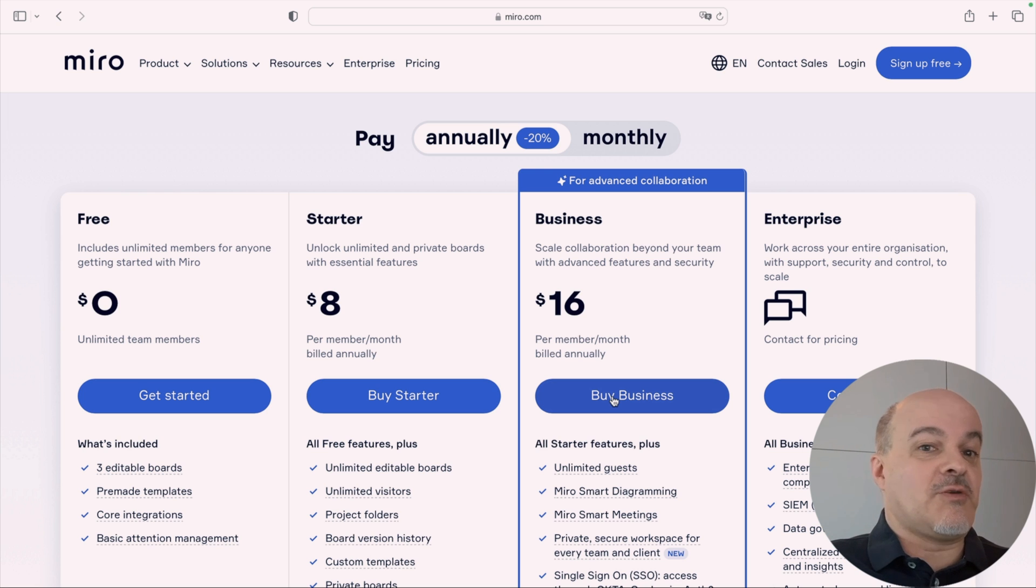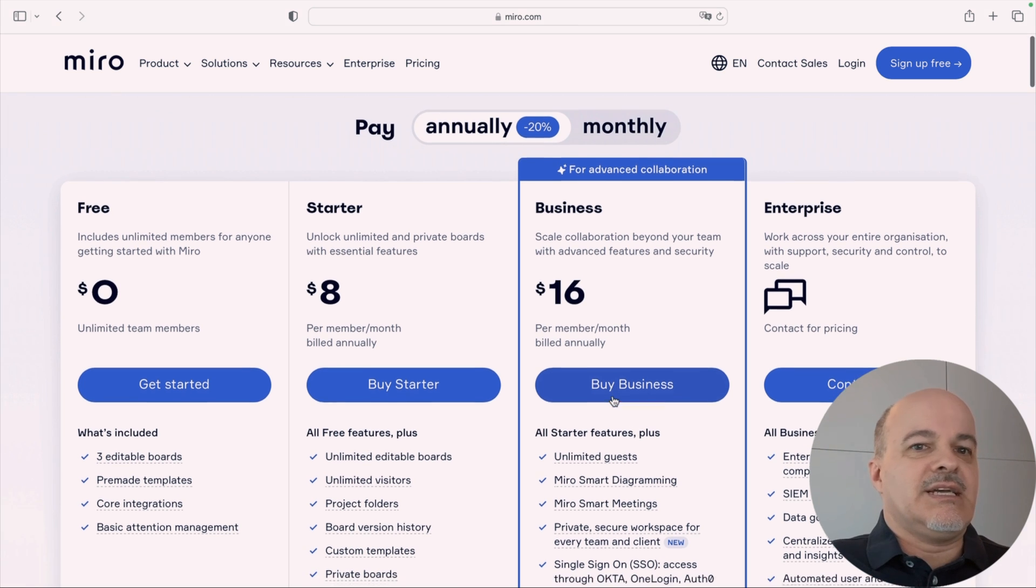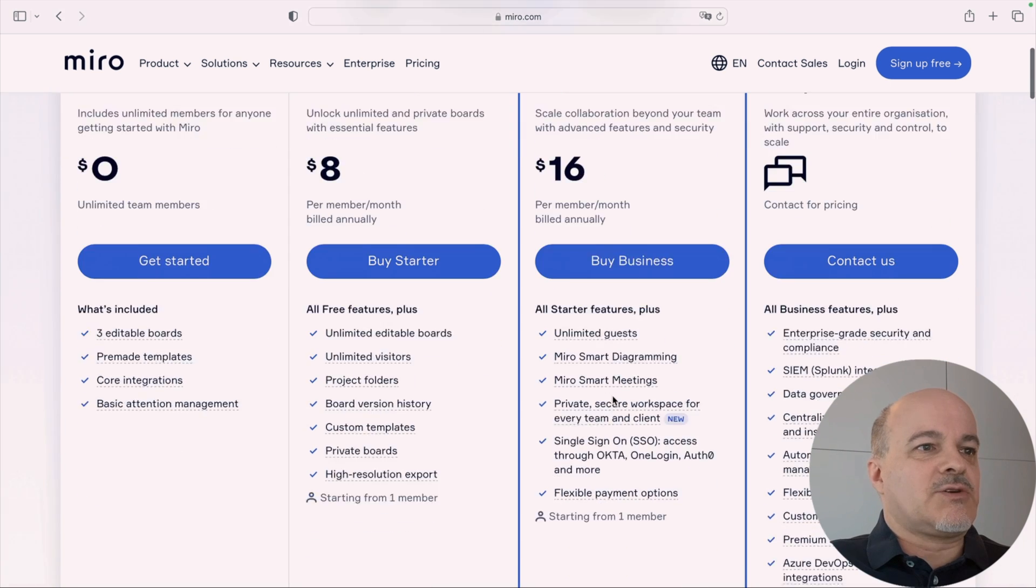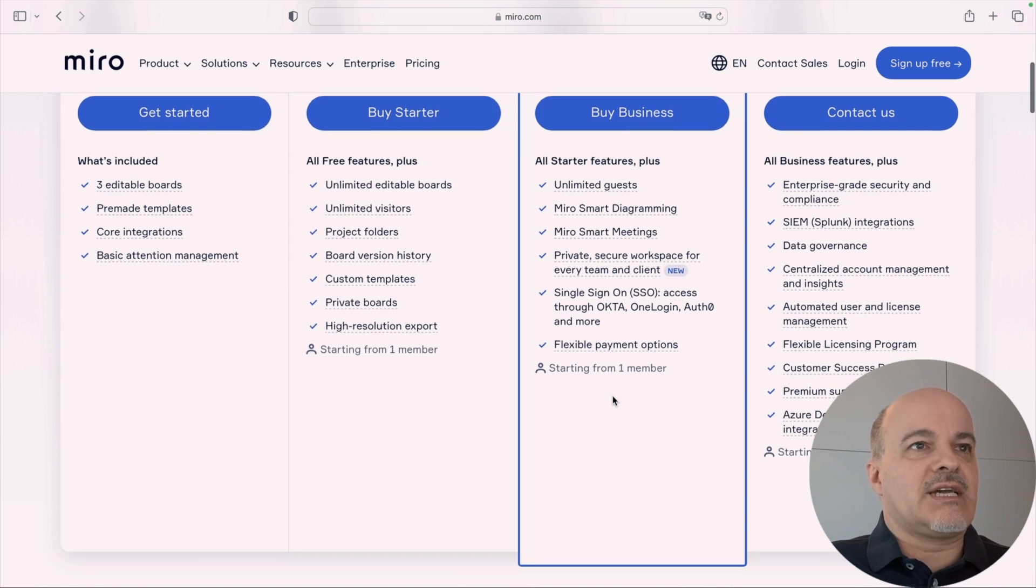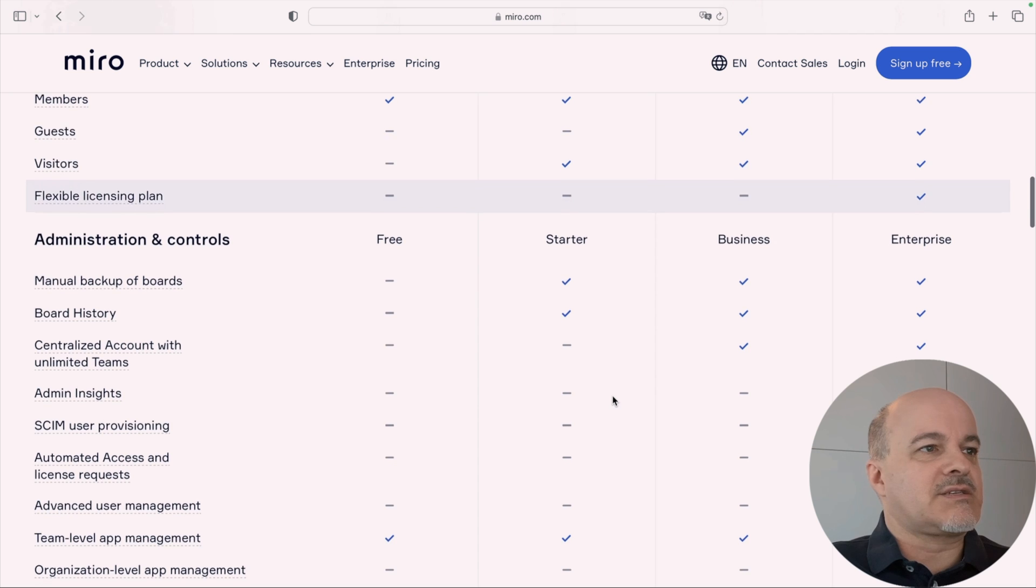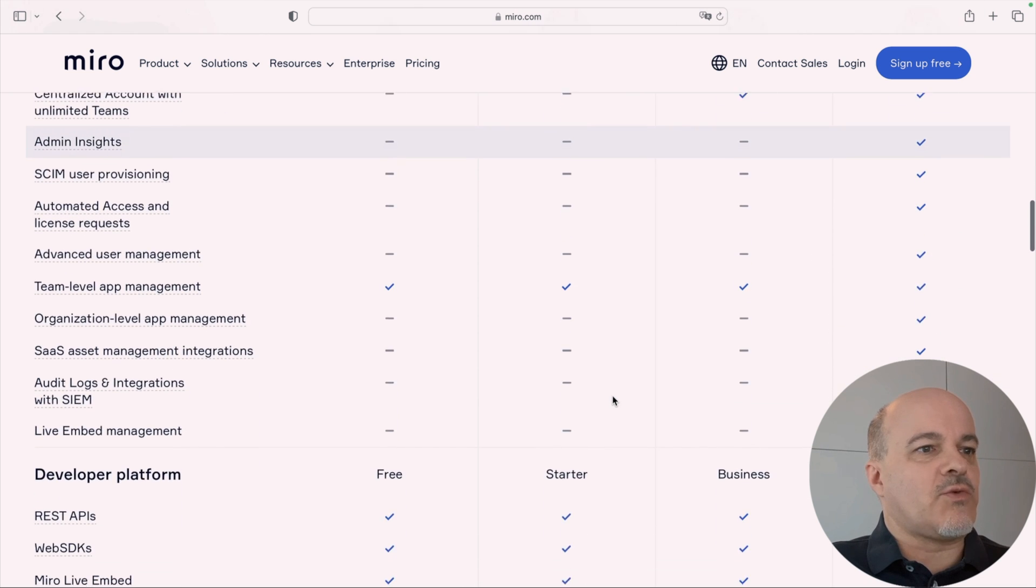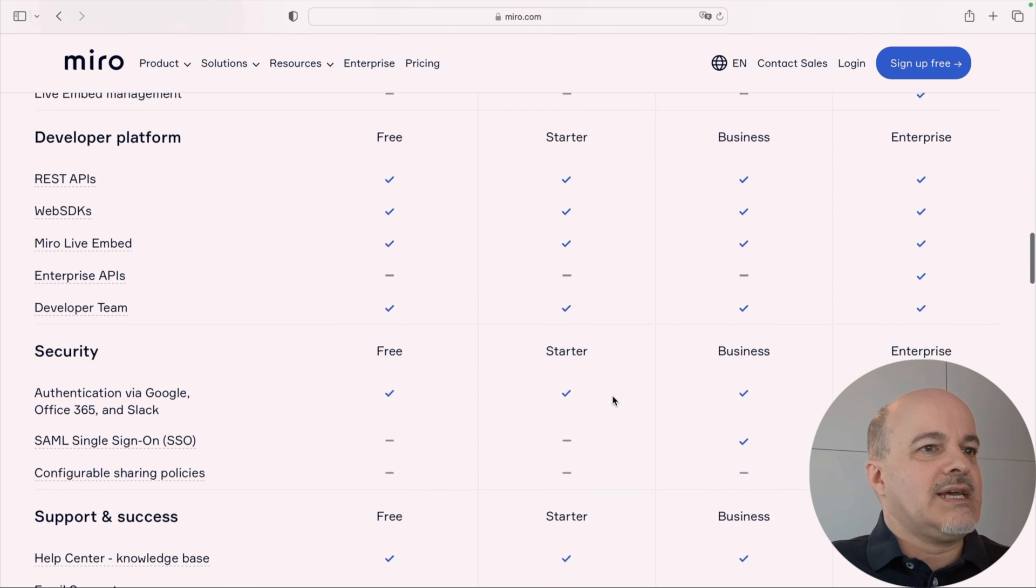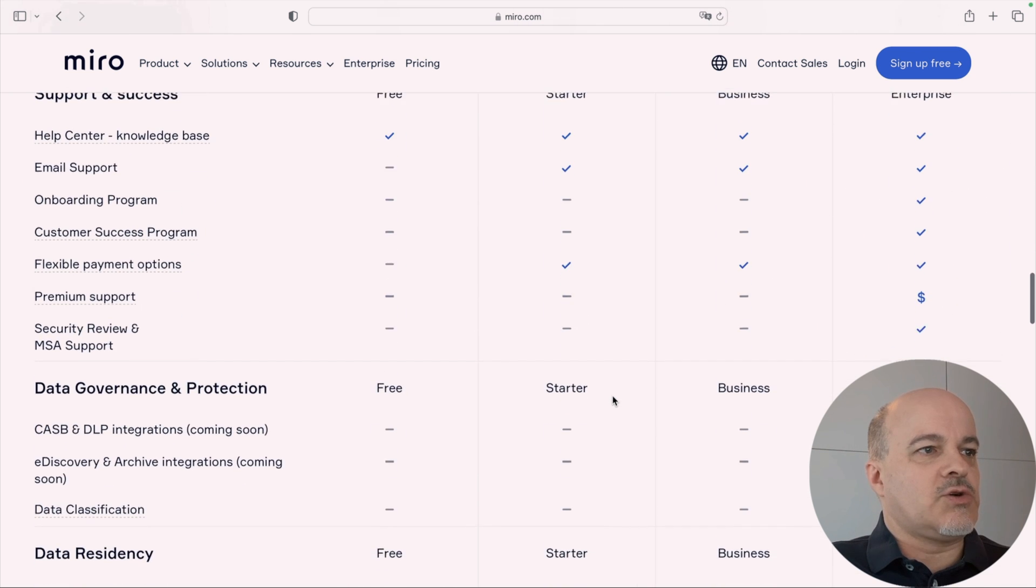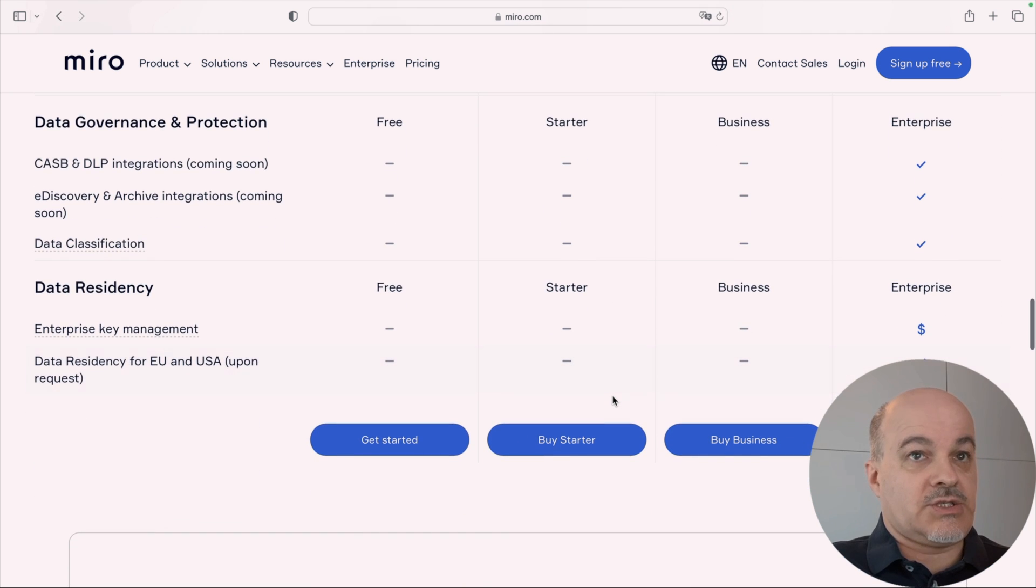Think of Miro actually as a paid app that has a starter tier at $8 and a business tier at $16. They want you to shell out $8 or $16. That's a non-starter for some of you. So, Freeform, which is free because it is included in Apple, is attractive. Here are all the features you get and an extended description of what is there. And as you can see, there's a lot going on here.